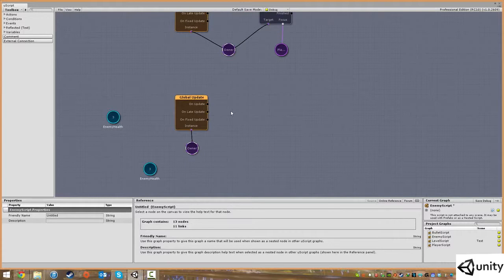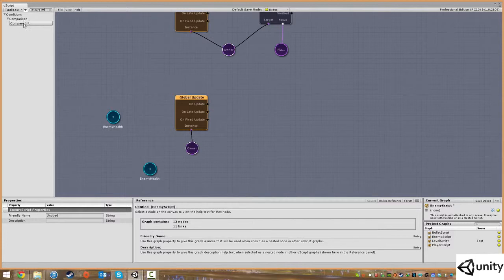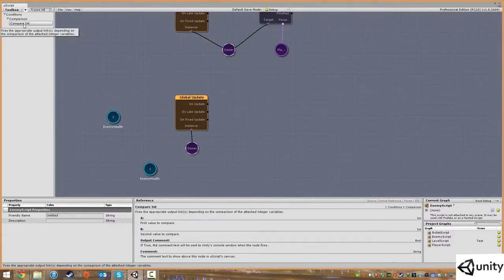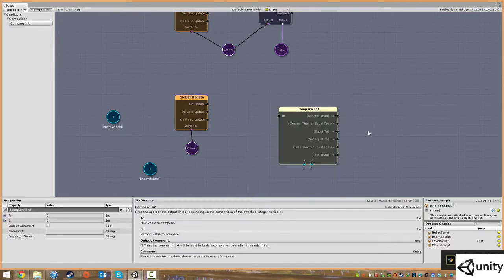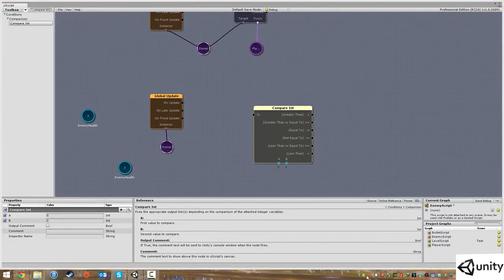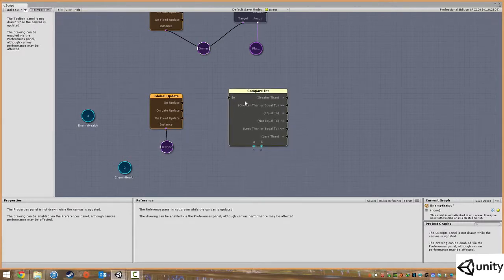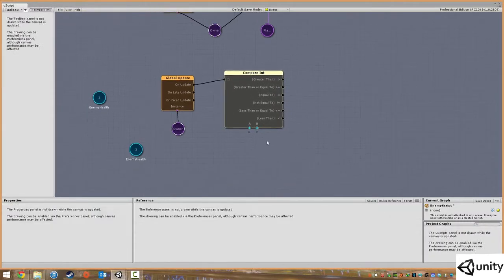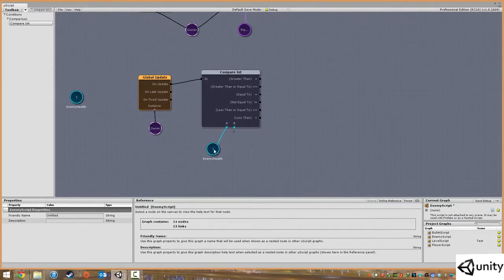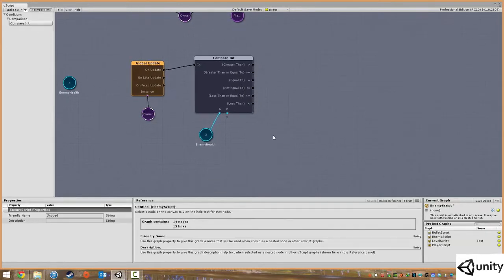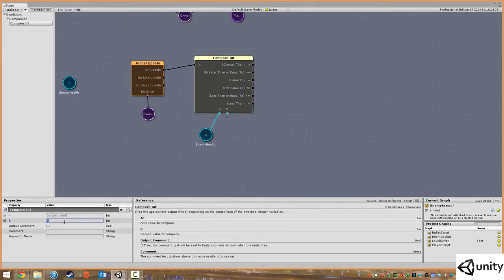What we want to do is tell the game to constantly check how much health the enemy has and compare it against a number to determine whether to kill the enemy or not. In the search bar we're going to use something called 'compare int' — a comparison checks one piece of data against another, typically with integers. On update we always want to compare the health of our enemy, so we plug that into A. We want to say if our enemy health is less than one — i.e. zero or below — then we want to destroy it.